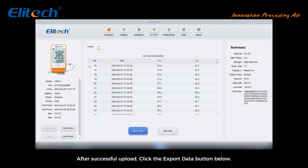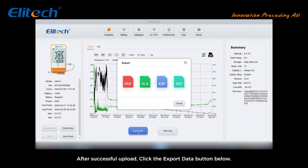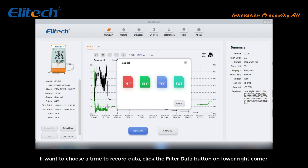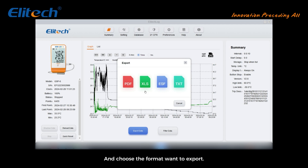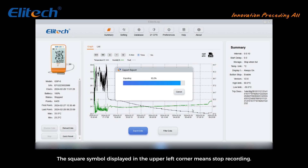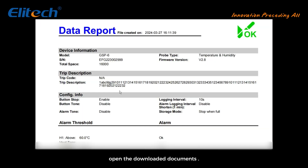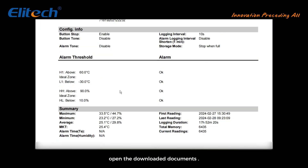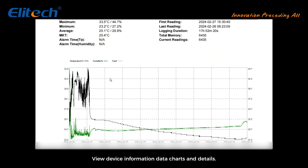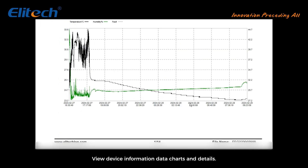After a successful upload, click the Export Data button below. If you want to choose a specific time range, click the Filter Data button in the lower right corner. Choose the format you want to export and select the download location. Then open the downloaded document to view device information, data charts, and details.